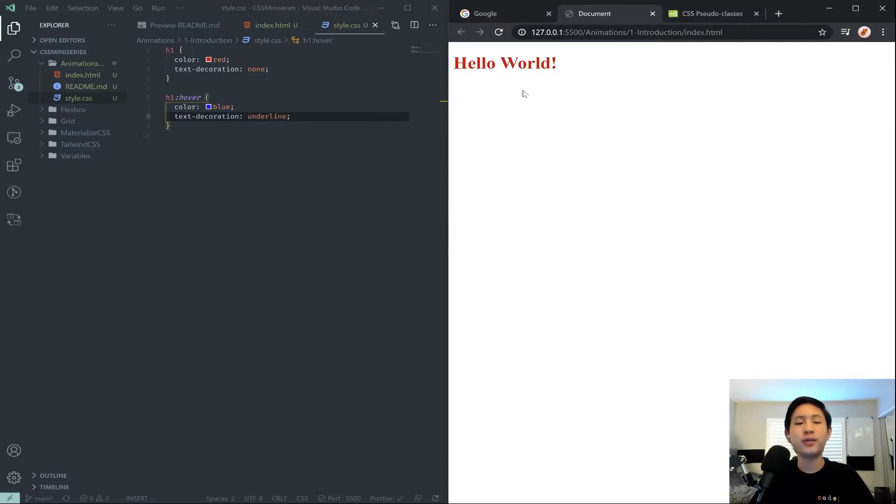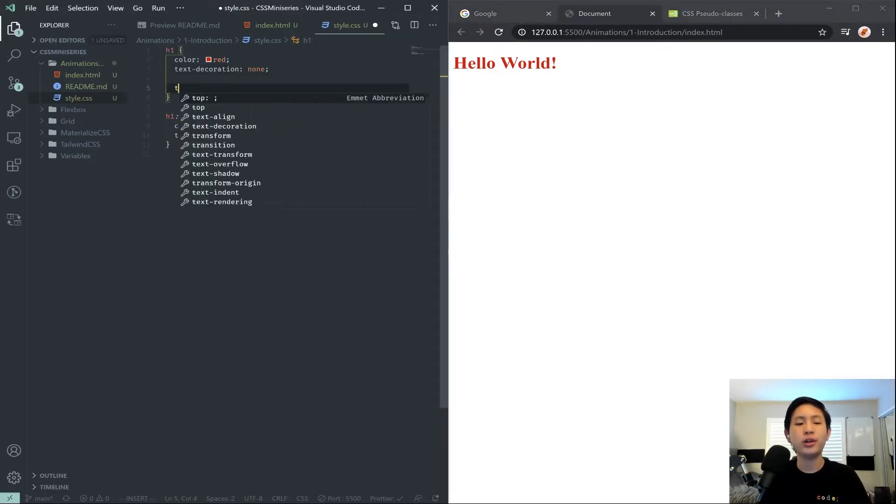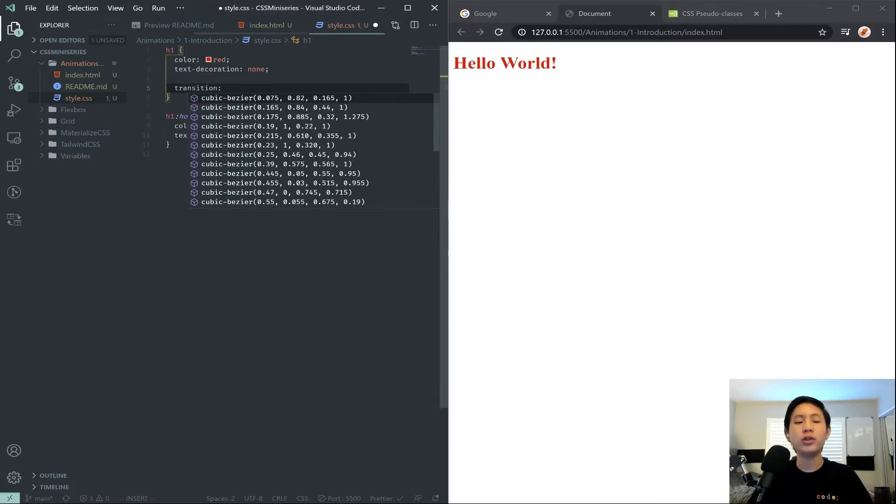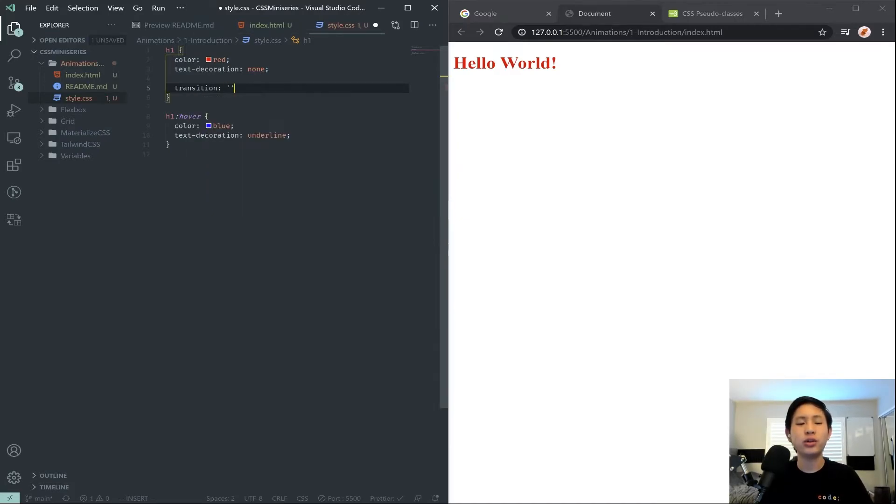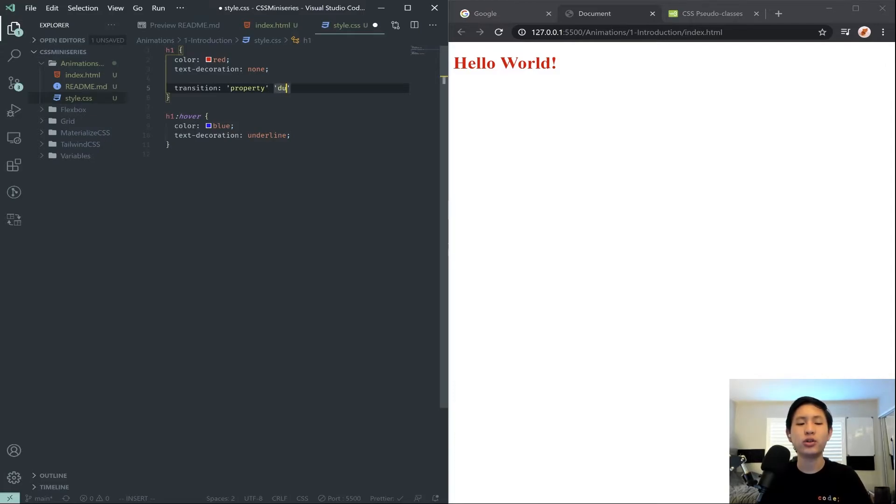Now the first kind of introduction to CSS animation is using a property called transition. When we use the transition property, it generally takes two things. It takes a property to transition, and a time slash duration.